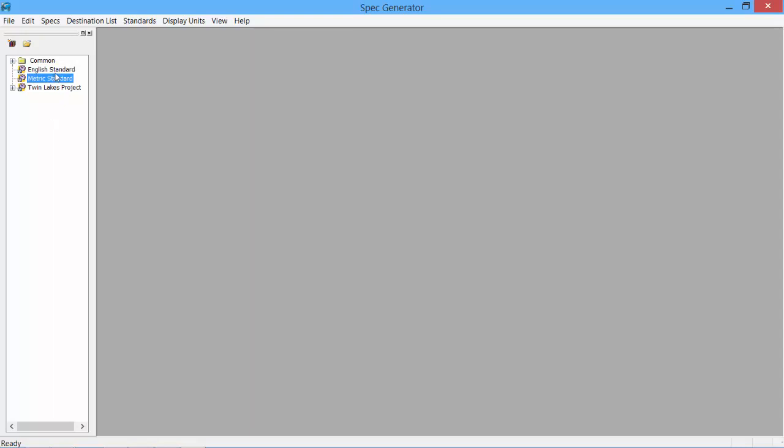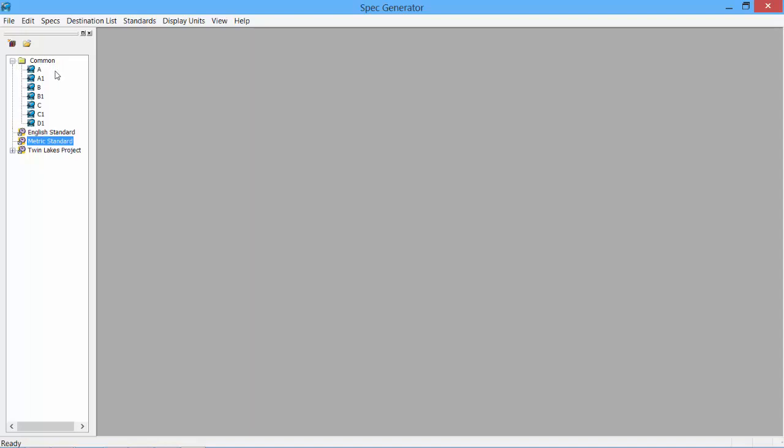ProCAD software works in both English and Metric Units. Under the Common folder, we see the default specs that come with the software. We have the A Spec 150lb Class Rating, B Spec 300lb, C Spec 600, D Spec 900. All the basic specs ready to go.